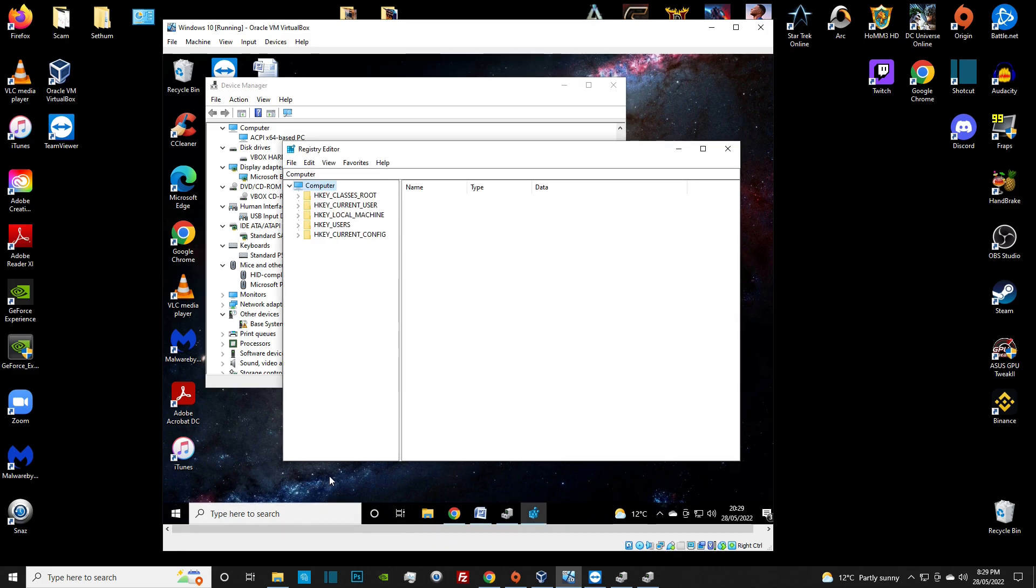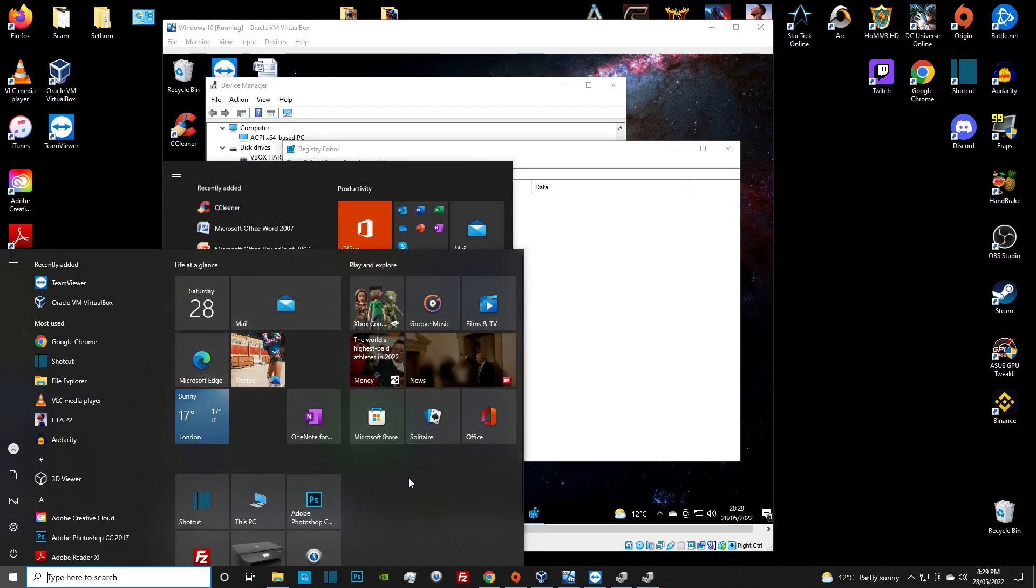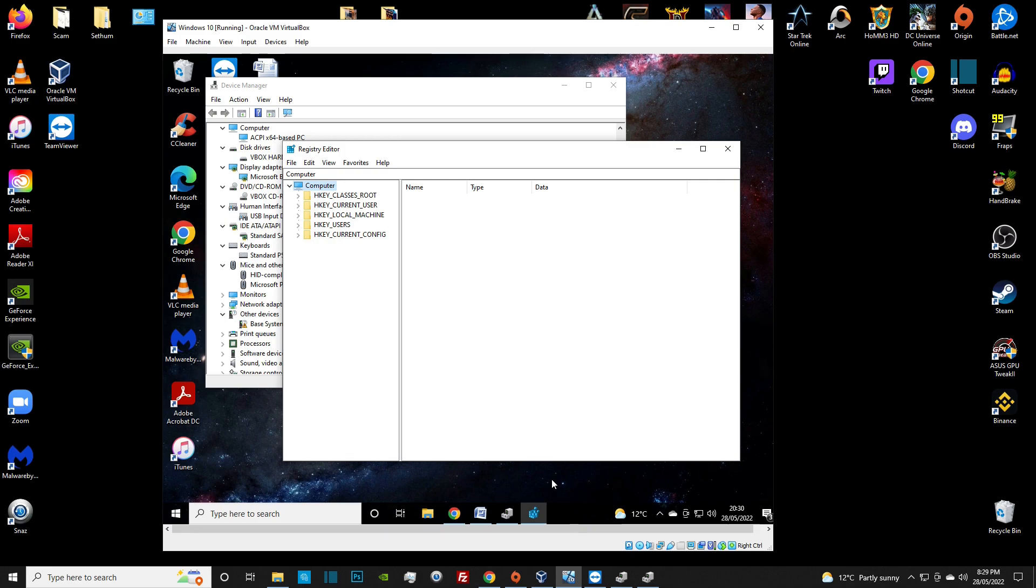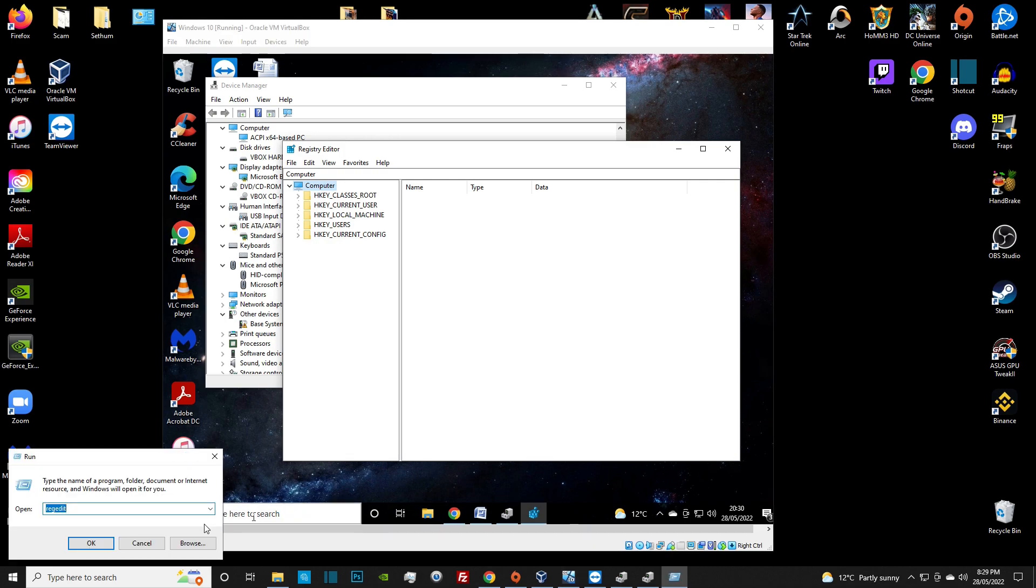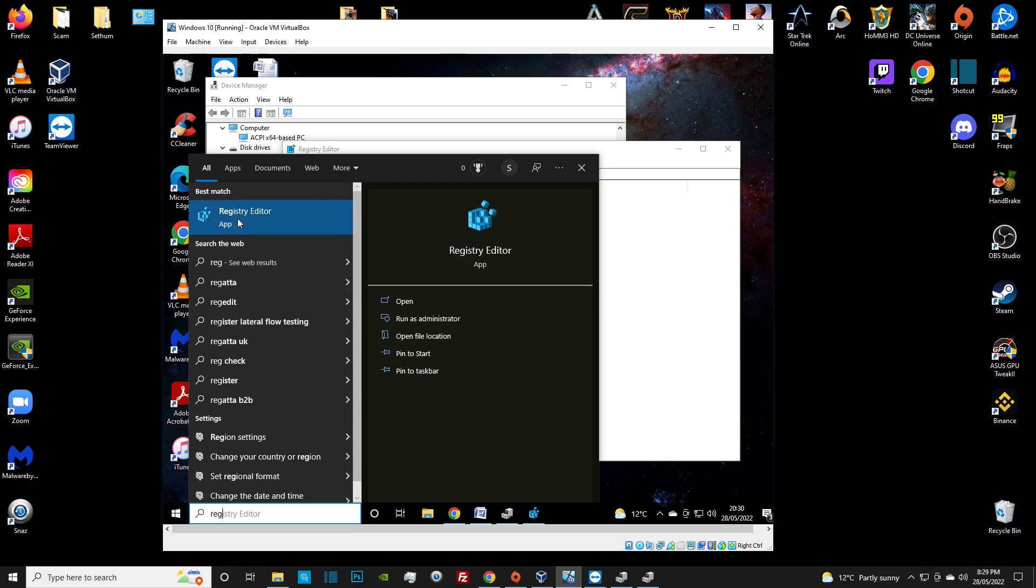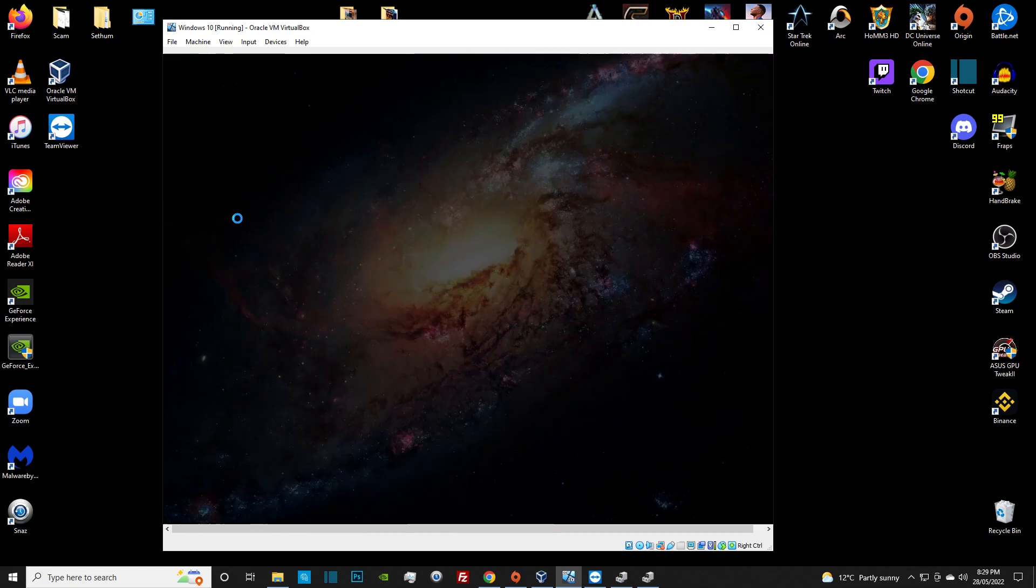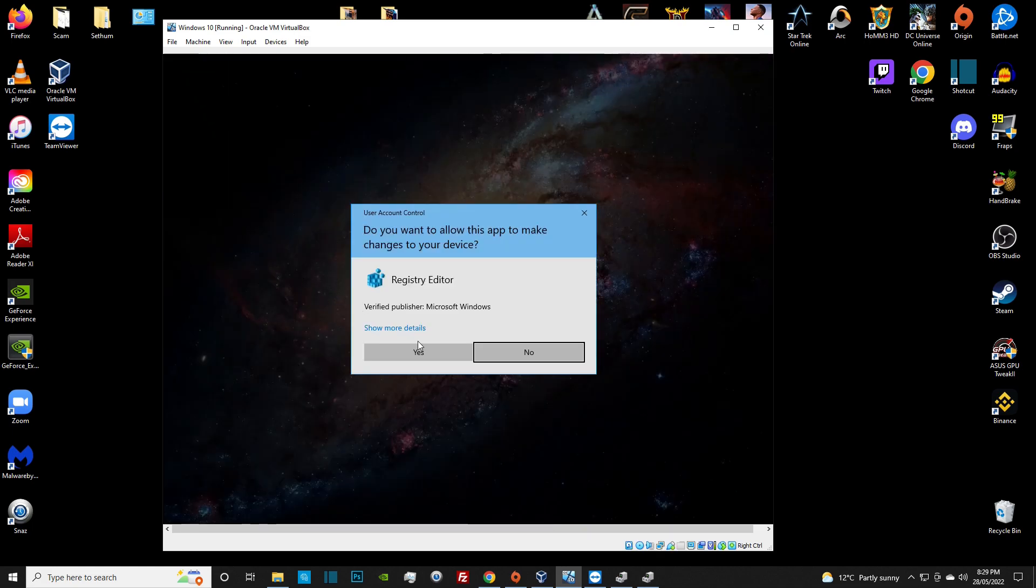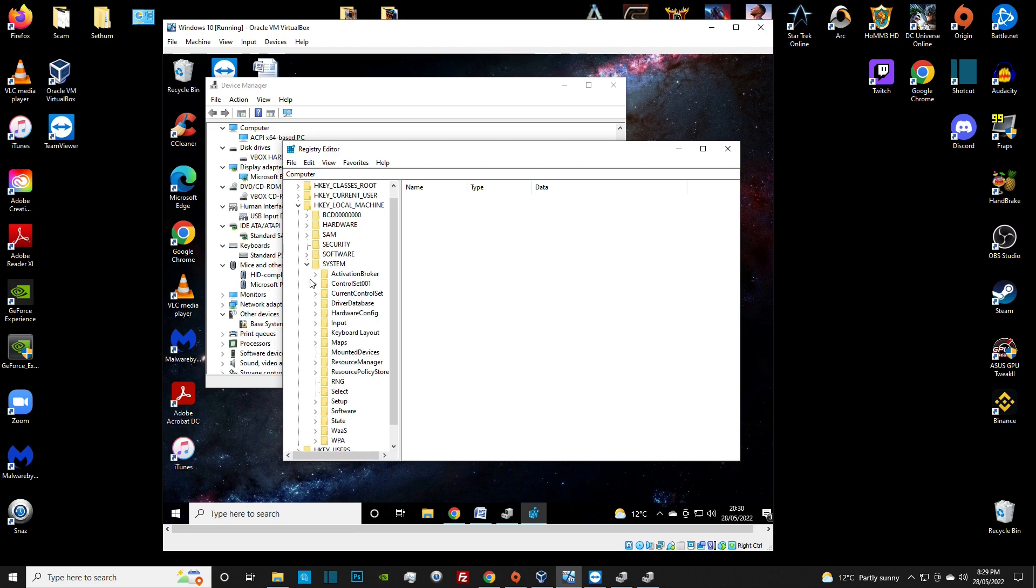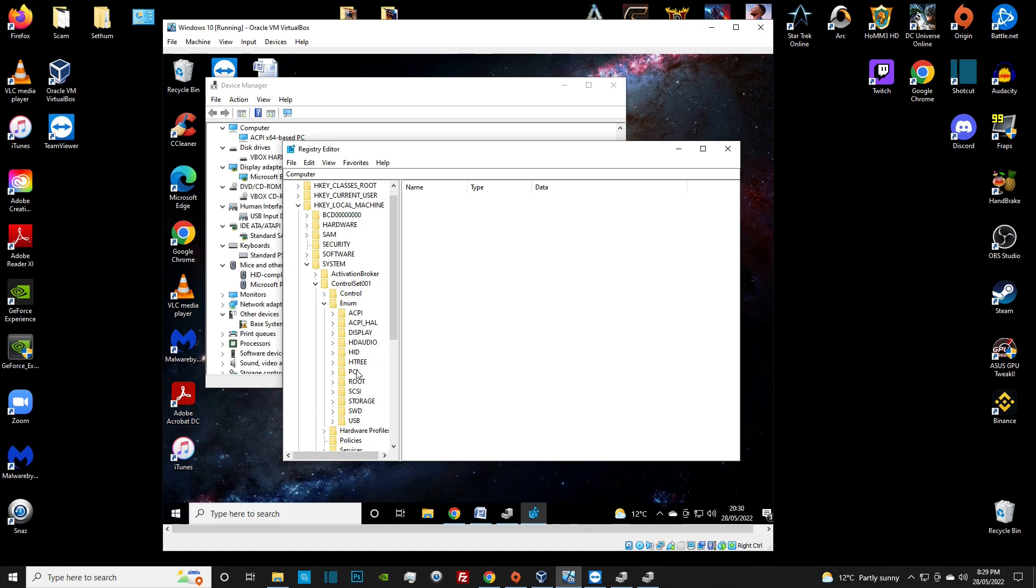For this, you want to bring up the device manager. We can go into search and type device manager. This is on the actual computer, and this basically names what you are using hardware-wise. We're going to minimize this because we're going to use this for inspiration as we modify the registries.